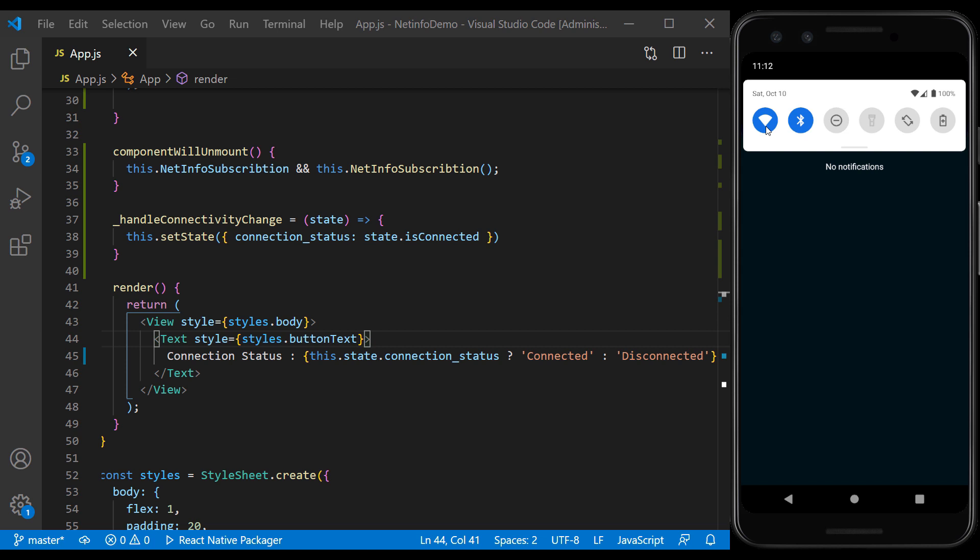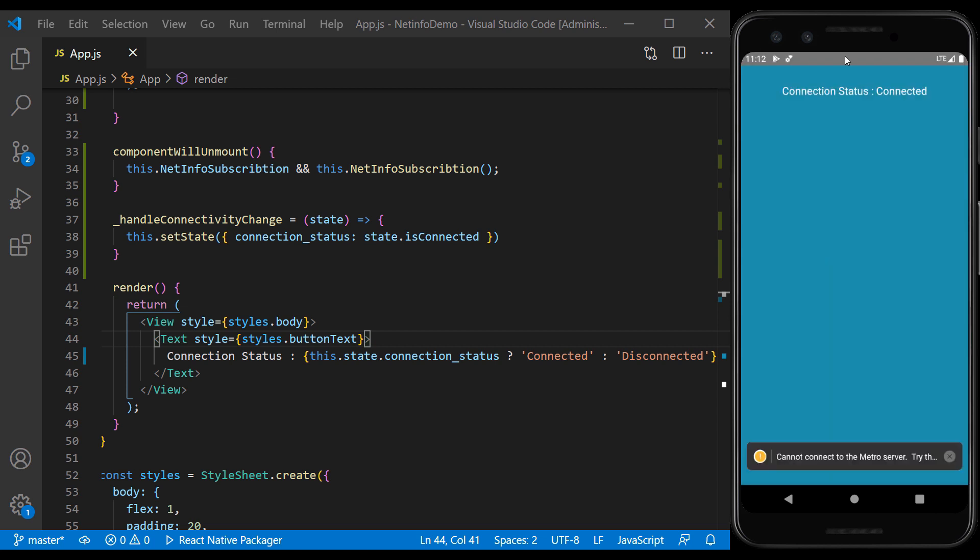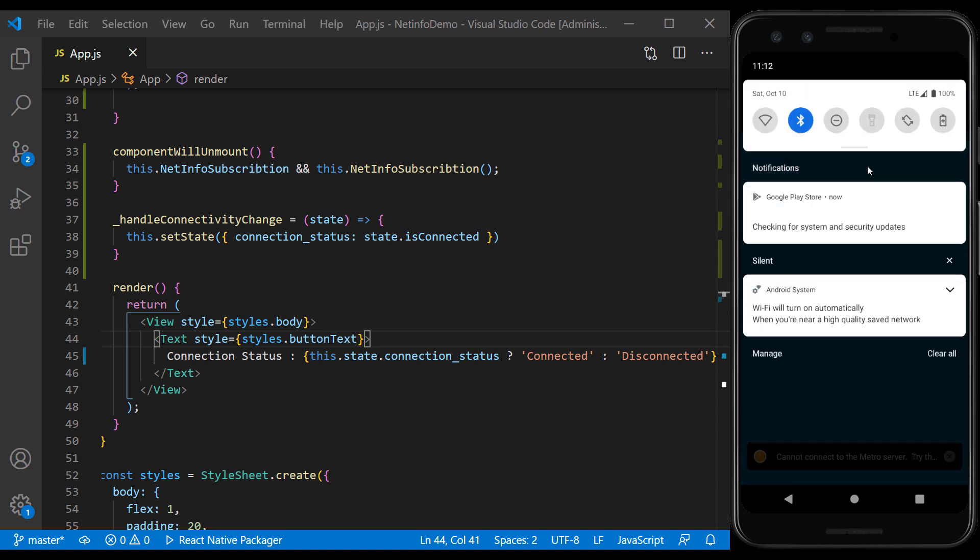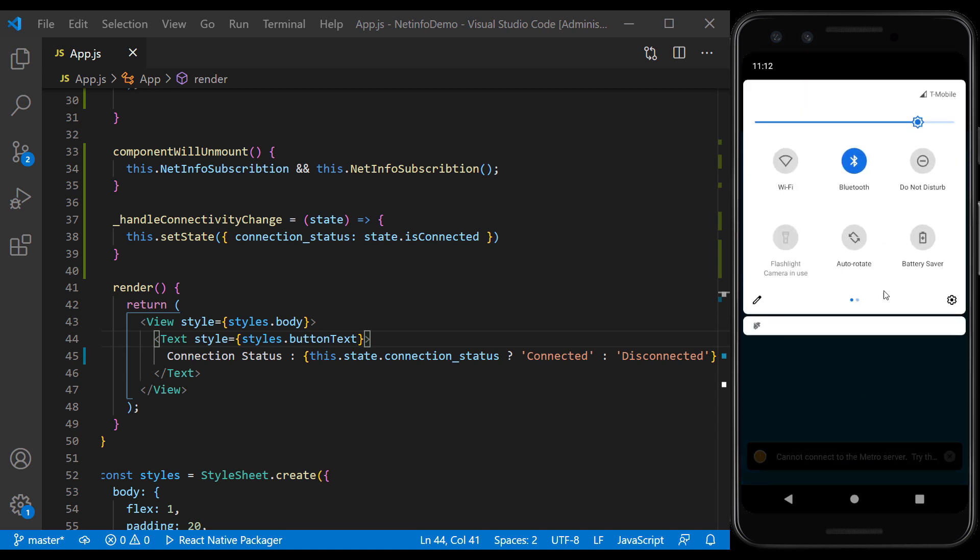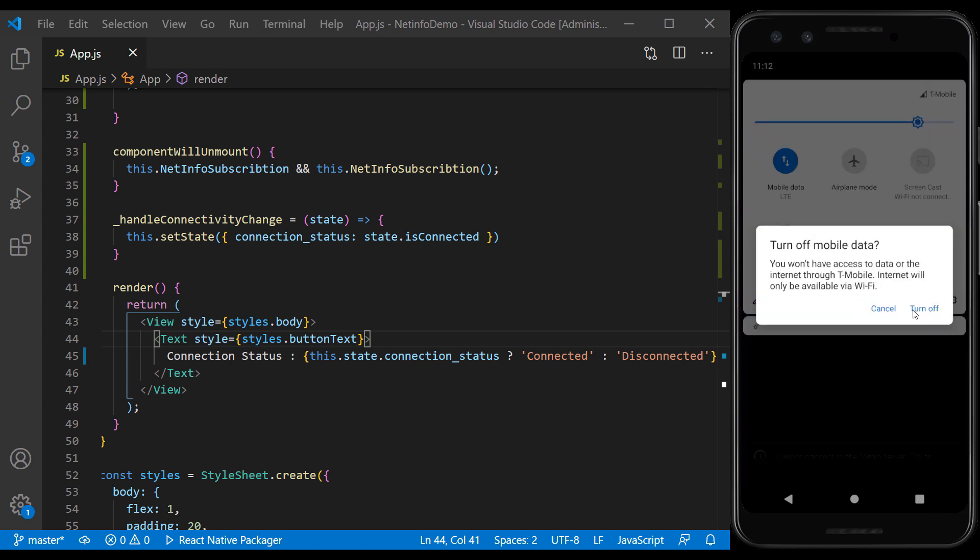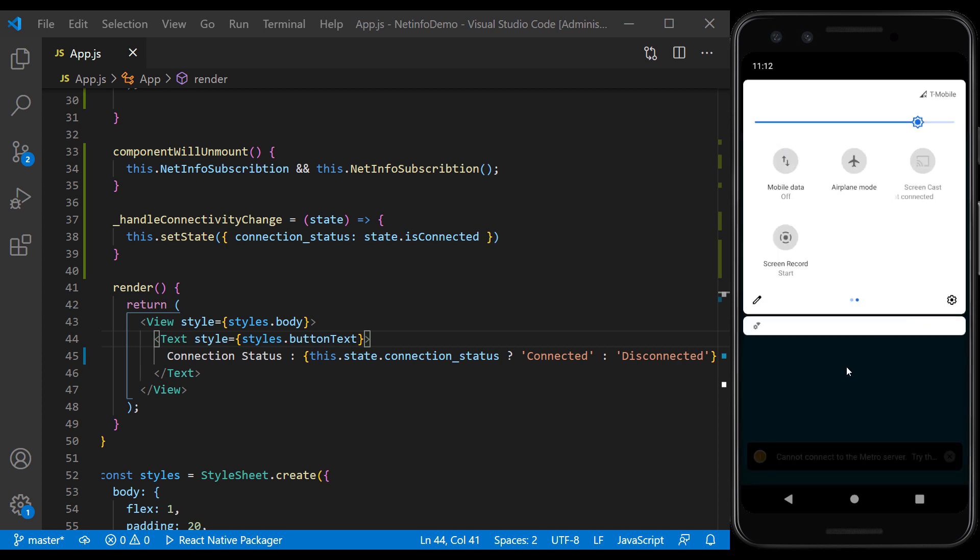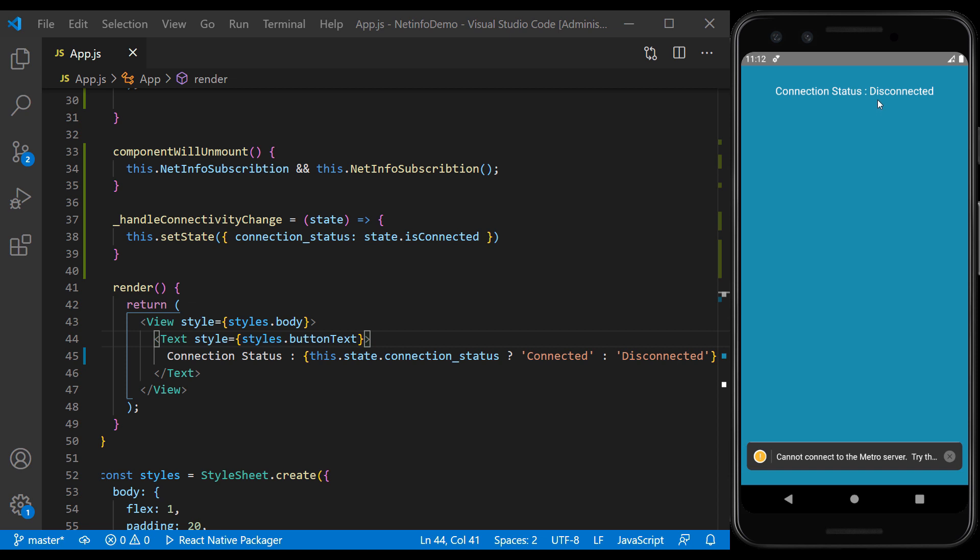Now we turn off Wi-Fi. And of course, we have to turn off mobile data to disconnect our connection. And as you can see, listener correctly detected that the connection is lost.